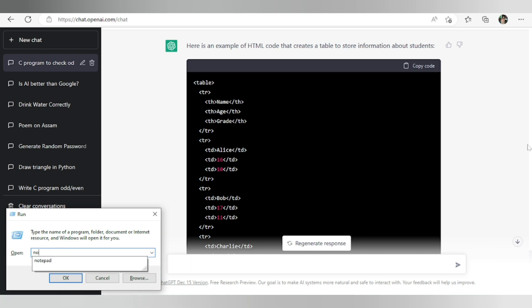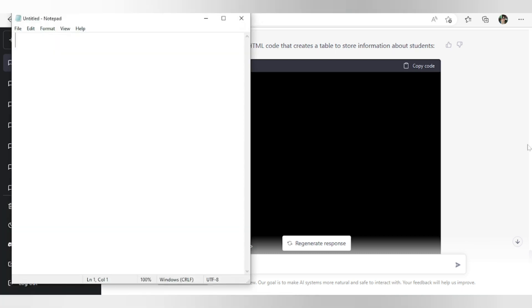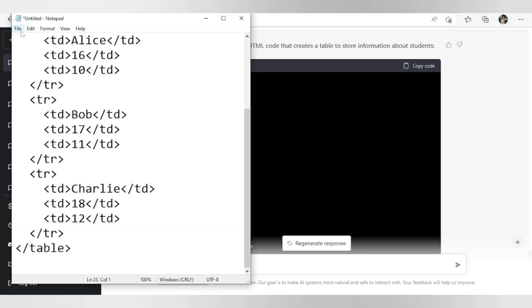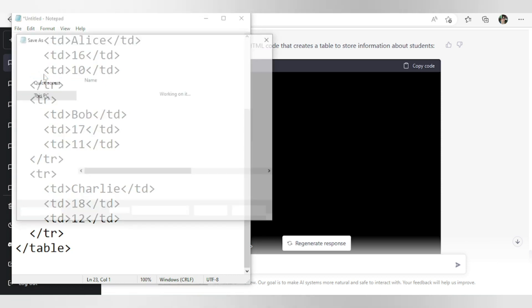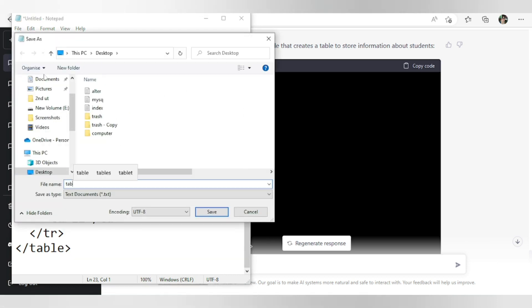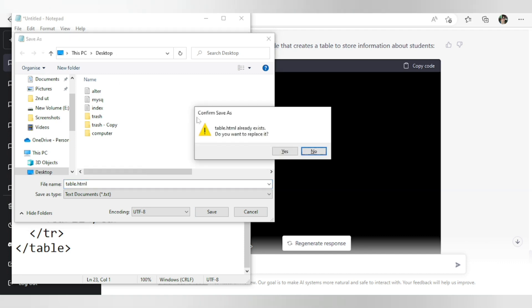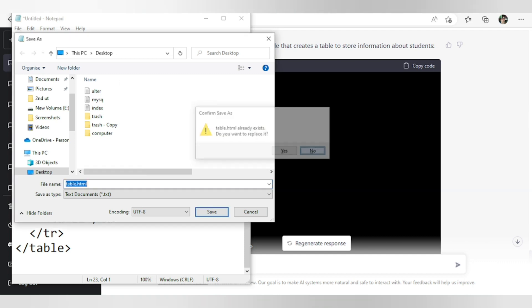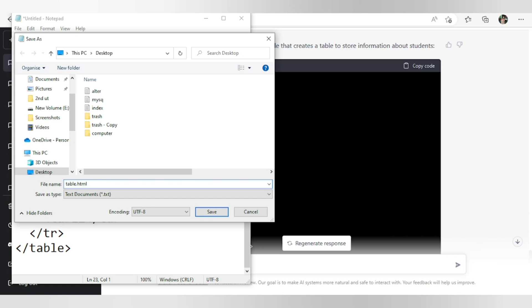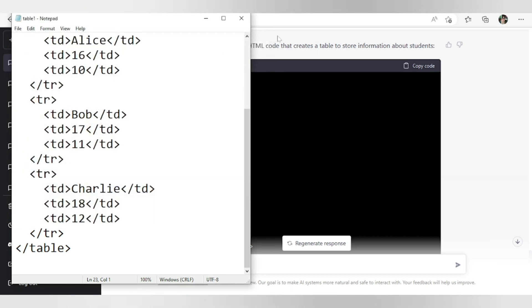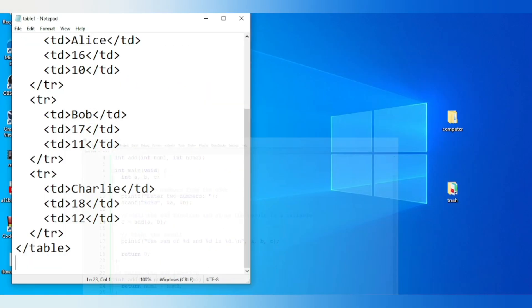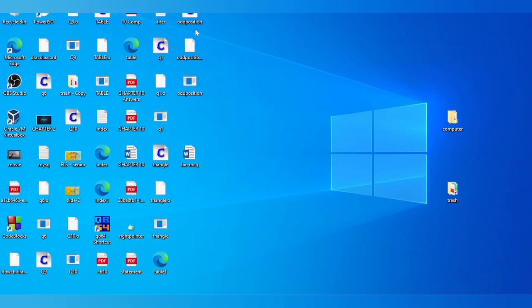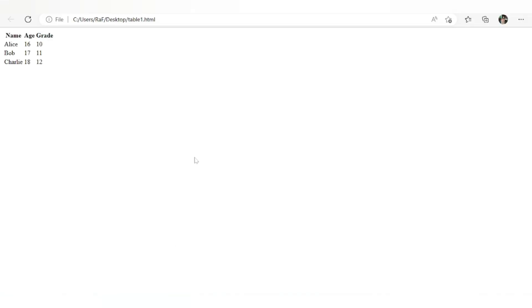And paste the code. Save it as table.html. Already available, let's make it table one. And let's see the output. Table one. Here is table one. So this is the output of that code that the AI system wrote.